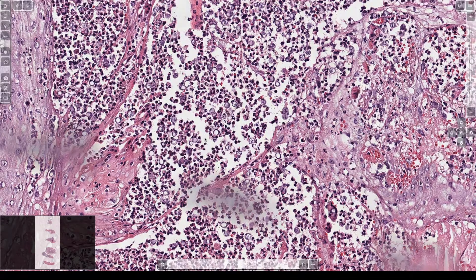So that's classic for blastomycosis. They're much larger than a lot of the other yeast, and they're very uniform in size.